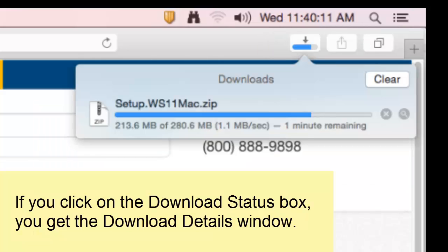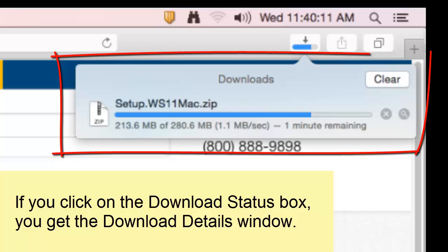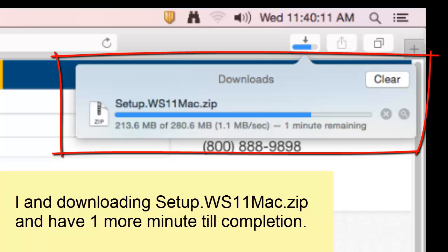If you click on the download status box, you get the details of the download. My download details tell me I am downloading the file setup.ws11mac.zip, and I have one minute remaining.